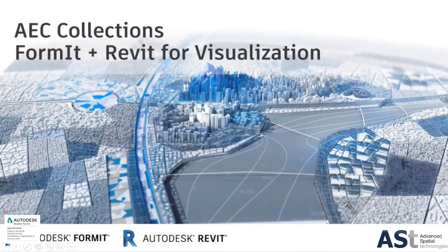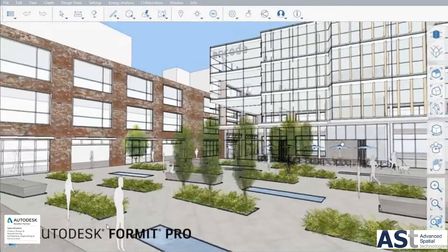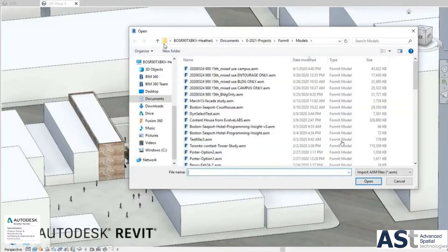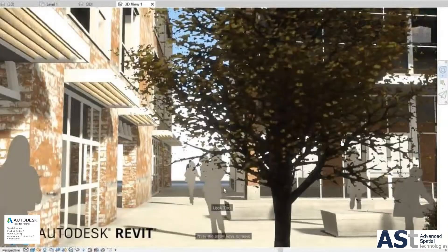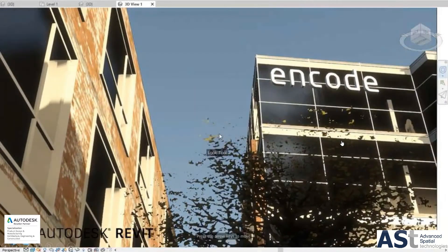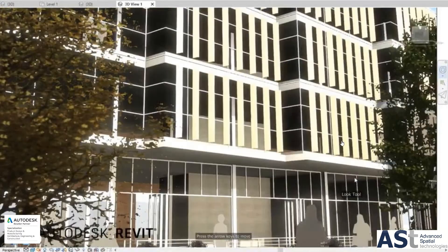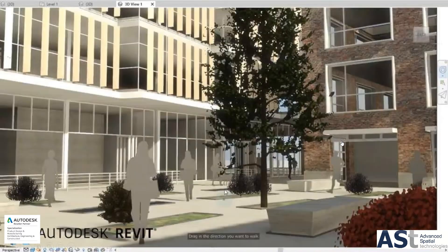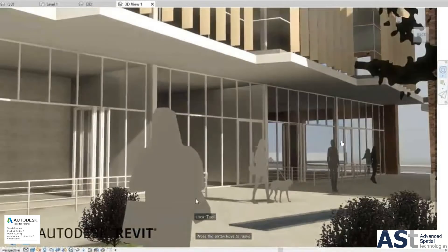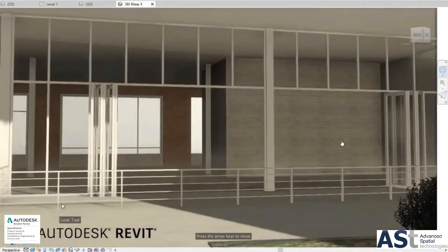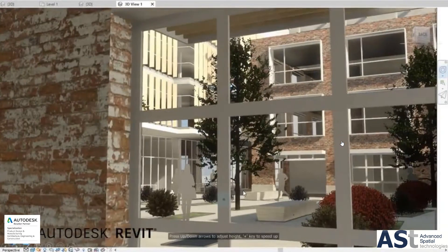We also have workflows for visualisation from FormIt. Here we have the graphical interface with FormIt Pro, with some SketchUp trees and people. Here we have the data that's been brought into Revit — we haven't lost any of the materials or the geometry. We can navigate around the project using the new Revit realistic views, and here we have conceptual design which we can quickly visualise and be immersed in using the new visualisation platform in Revit that integrates with FormIt.